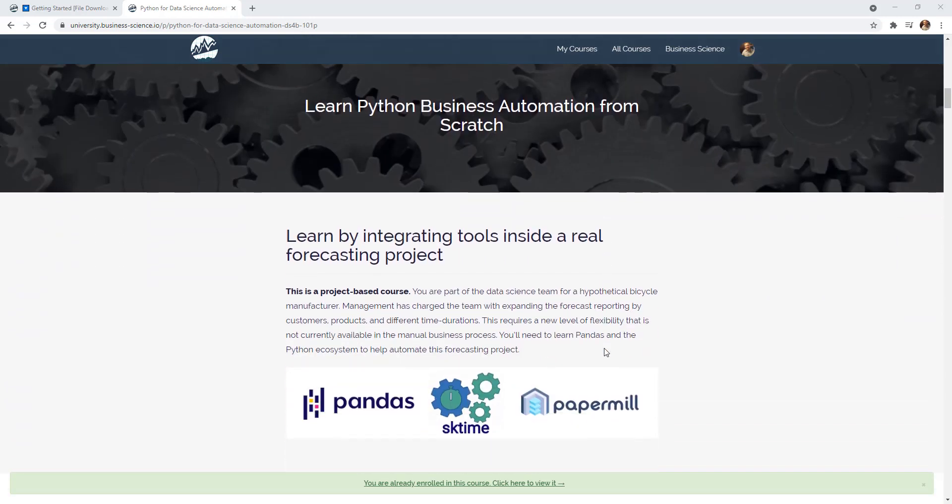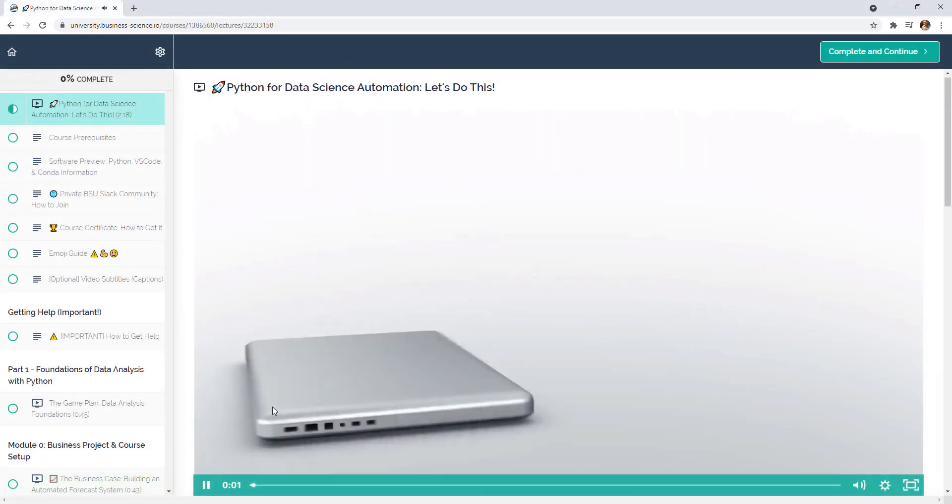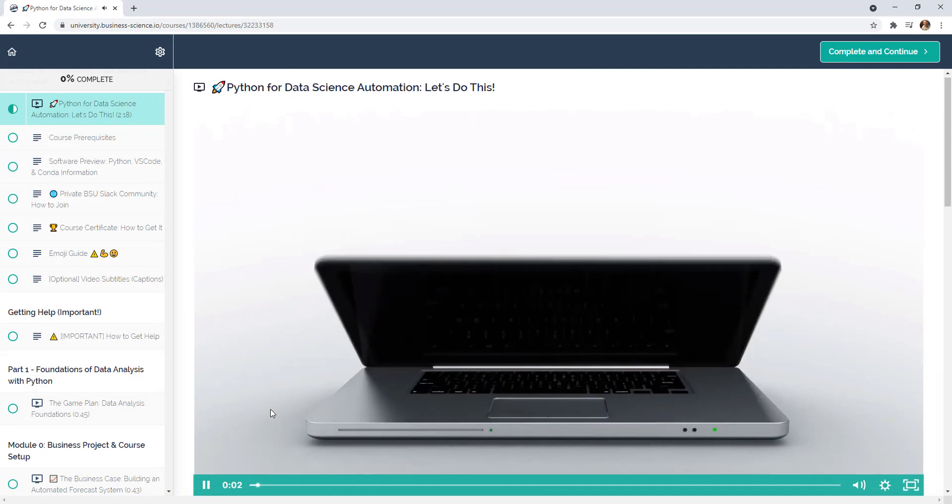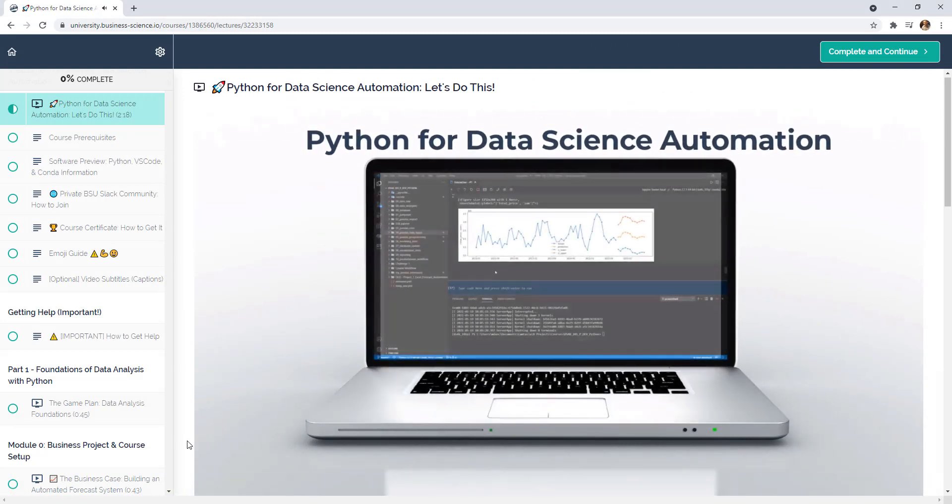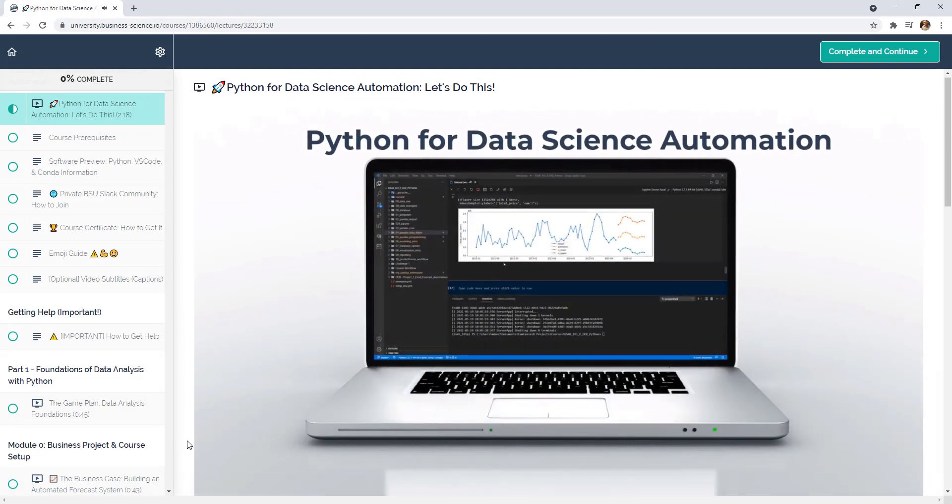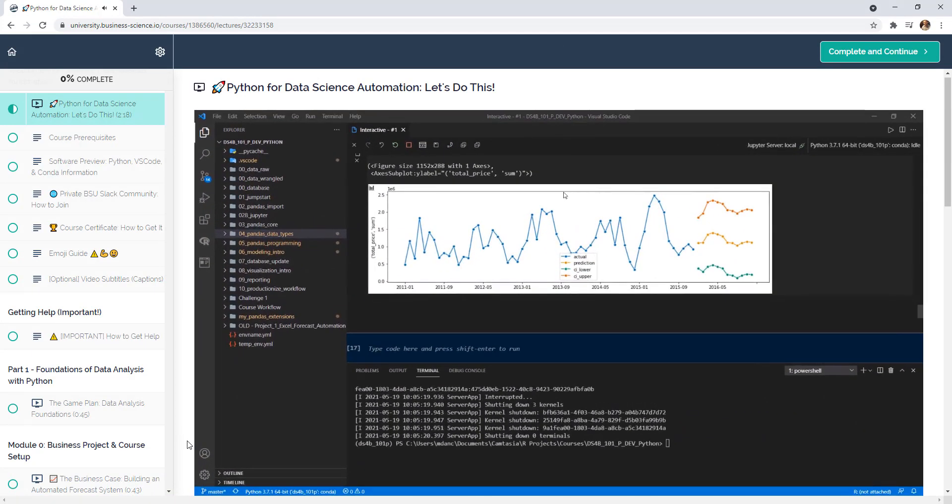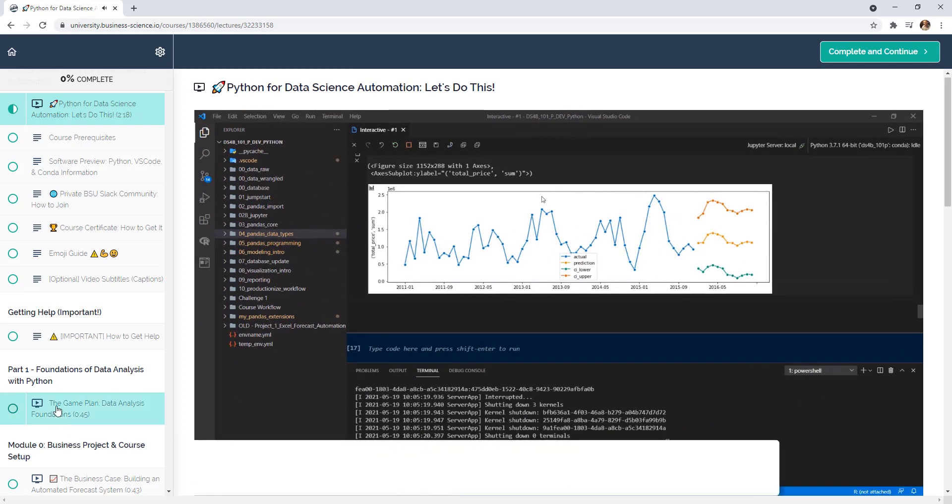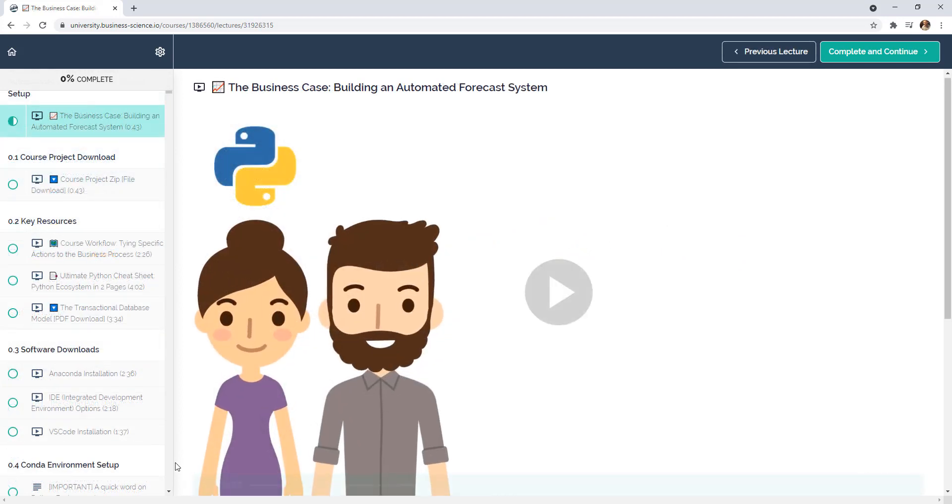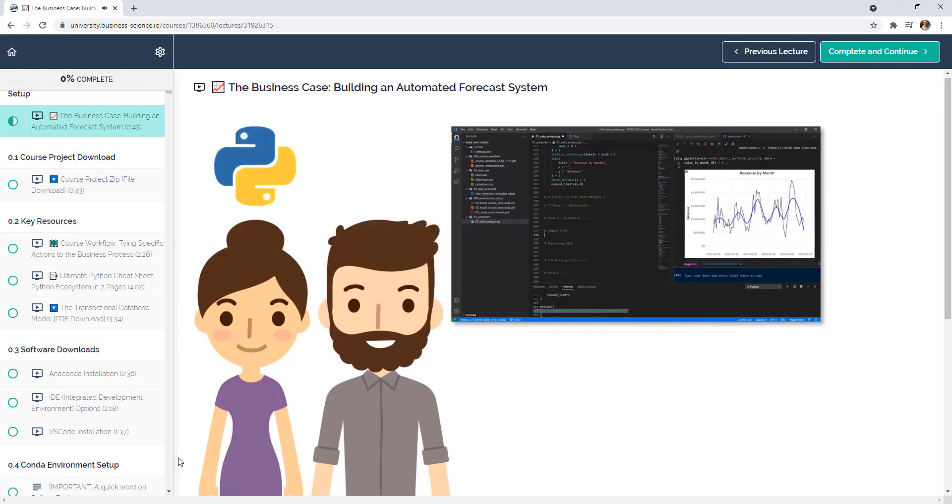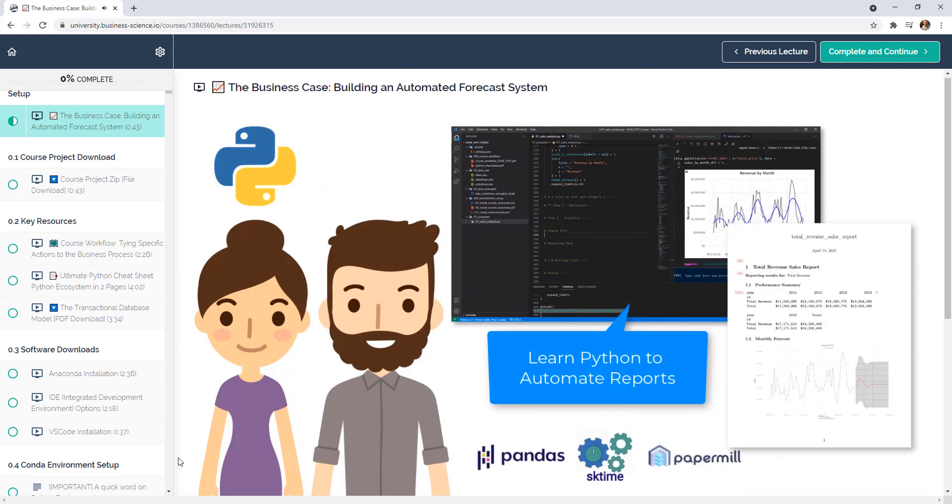So you'll learn pandas. You'll learn Plotnine for visualization. You'll learn Papermill for reporting. Jupyter. You learn VS Code, how to set VS Code up, conda environments and much, much more.